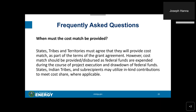Several states and Indian tribes have asked when the cost match must be provided. States, Indian tribes, and territories must agree they will provide the cost match as part of the terms of the grant agreement. However, the cost match should be provided or disbursed as federal funds are expended during the course of project execution and the drawdown of federal funds. States, Indian tribes, and sub-recipients may utilize in-kind contributions to meet cost share where applicable.